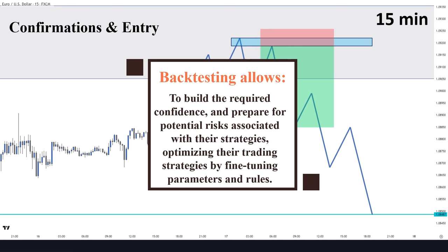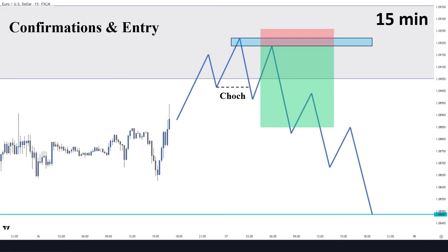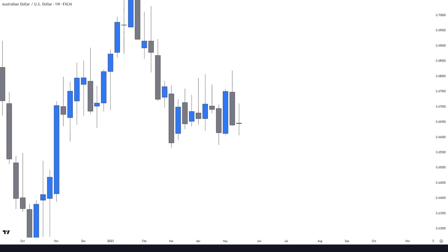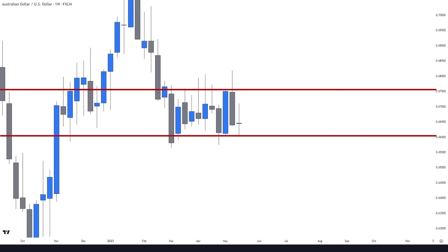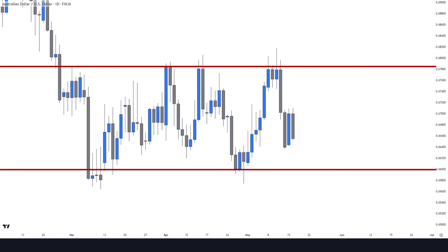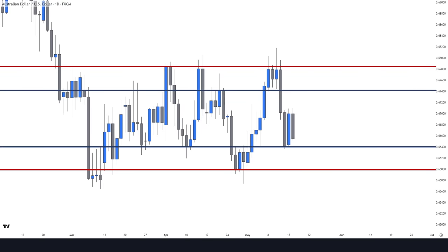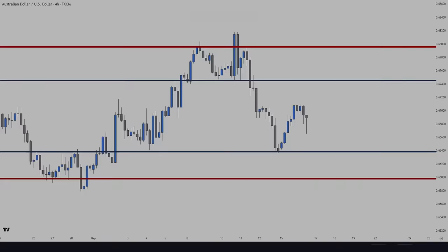Now let's apply multi-timeframe analysis to another pair to understand the concept completely. Let's continue with the Aussie dollar. Here on the weekly timeframe, these are the only visible weekly levels near the current price, so we draw them in. Now let's move on to the daily — here we adjust the weekly levels to get the greatest number of touches and draw additional daily levels if they are obvious. Now let's jump into the four hours.